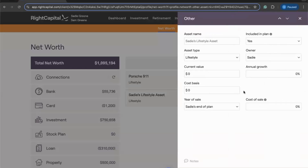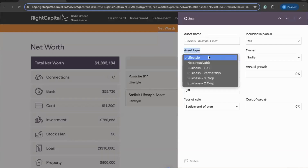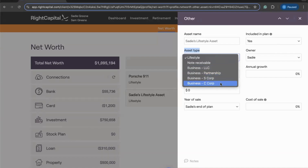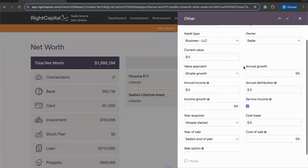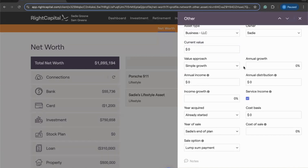We're adding an Other asset to this client's plan. When it comes to businesses specifically, when you click into the Asset Type field, you'll find a few different options for a number of different business types — limited liability companies, partnerships, S-corps, and C-corps are available to be added here. We can choose our business type — let's say an LLC — and this is going to expand the data entry drawer to allow us to build in all of the necessary information for this business.